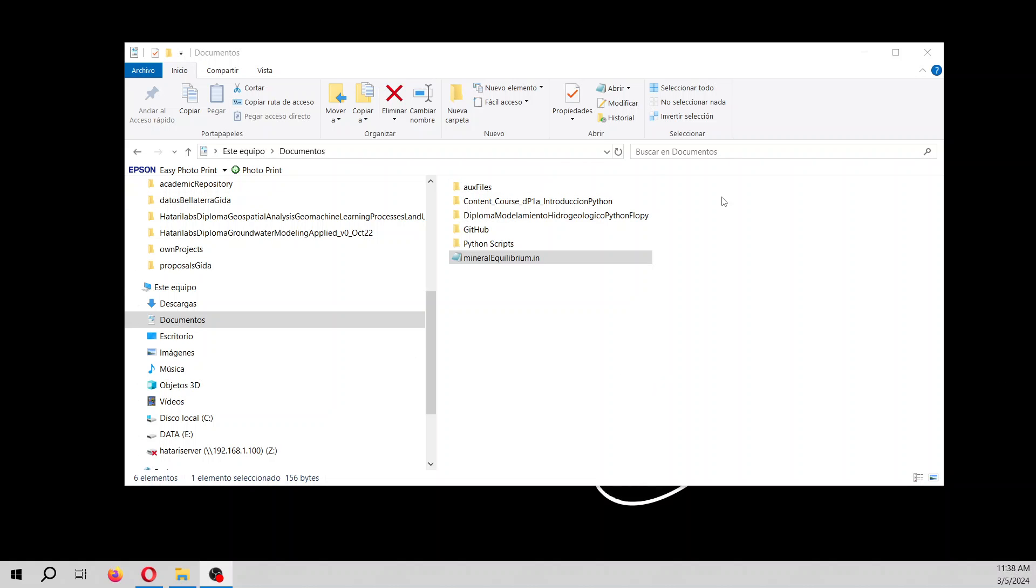Hello my friends of Hatary Labs and welcome to this tutorial. In this tutorial we are going to do a simple example where we simulate water that has calcium and fluorine but is in equilibrium with gypsum and fluoride. Okay, so let's start.